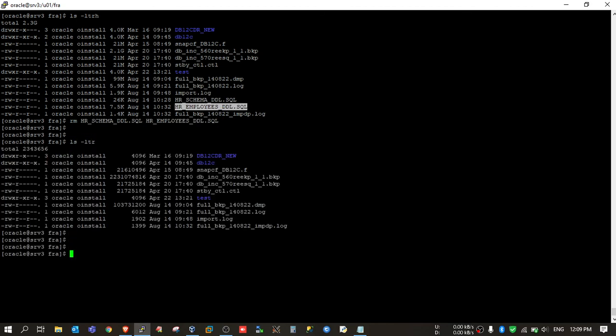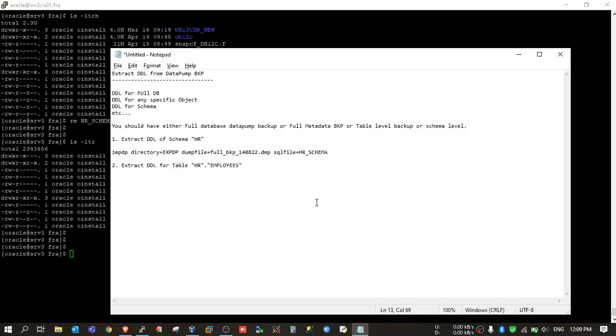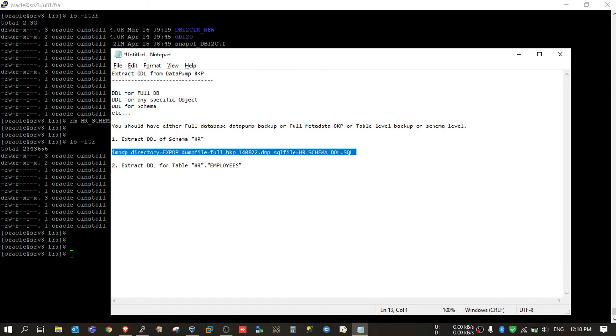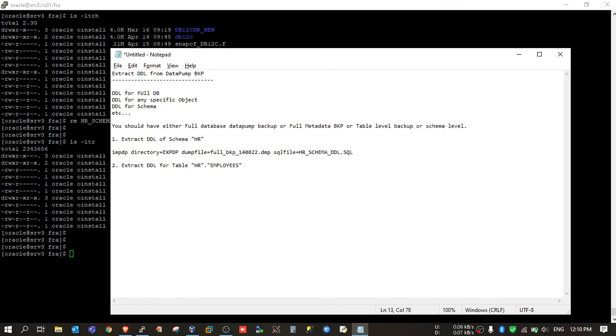Okay, so now I don't have any SQL files. I'll name it HR_schema_DDL.SQL. Now if I run this command, it will export the full database. So I just need to export the DDL of HR schema, so I need to provide schemas also. Yeah, so now it will export the DDL of HR schema in this file.